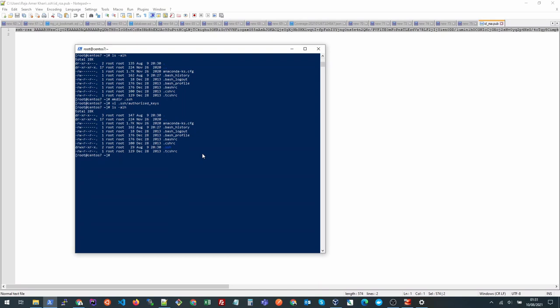So we need to do chmod 700 for .ssh folder and 600 for the authorized key file inside the SSH folder. Once this is done let's try to exit it and next time let's try to log in to this server.